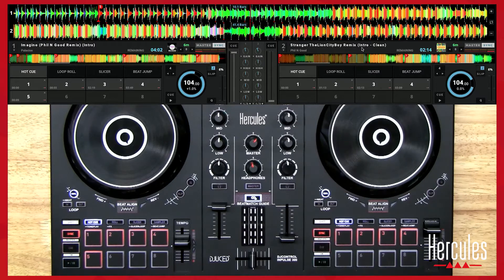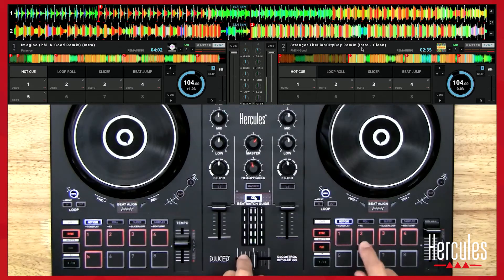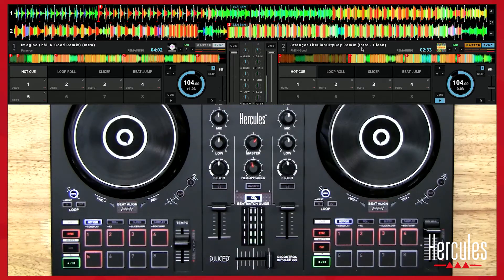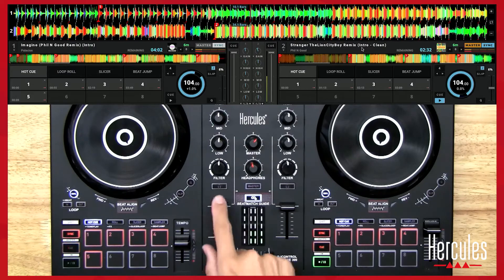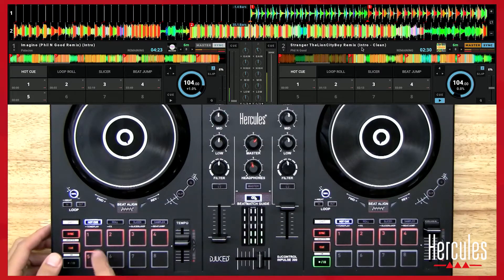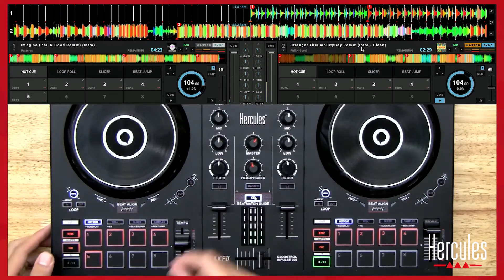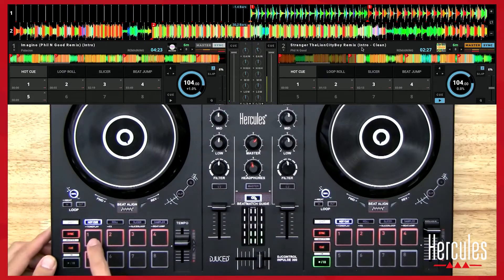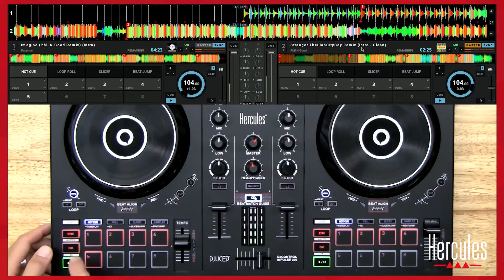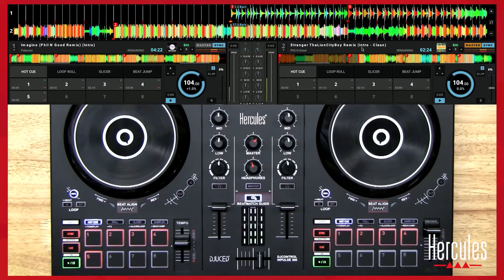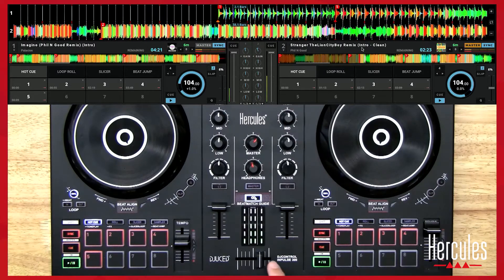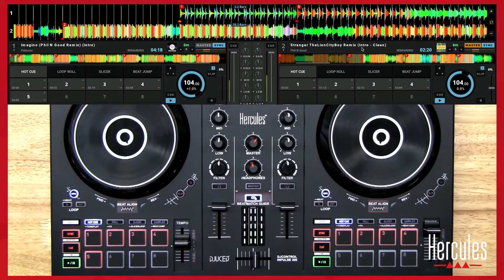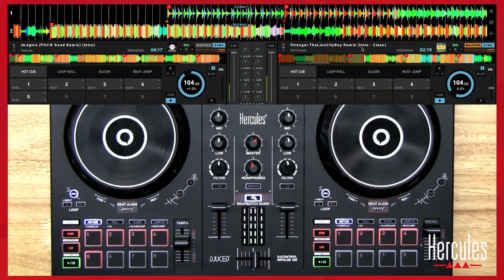Let me do it one more time. Let's go back. Instead of taking it from here, let me show you what happens if I take it from a different point. So now I've lined up eight bars and this chorus.